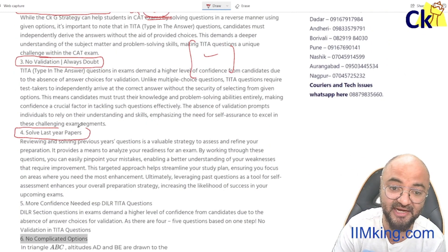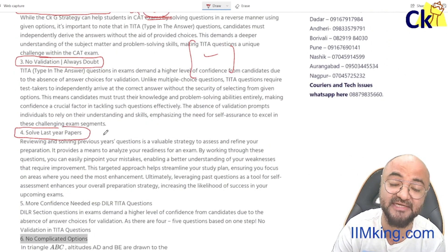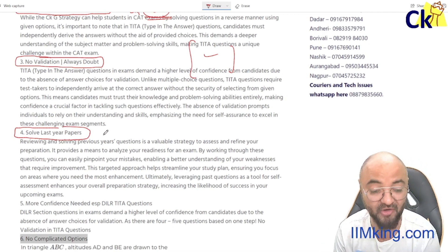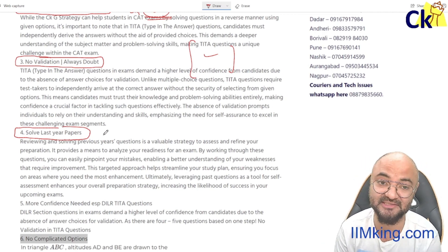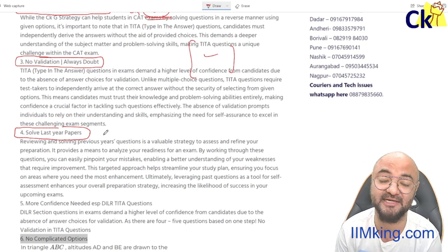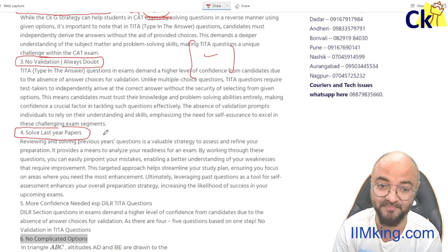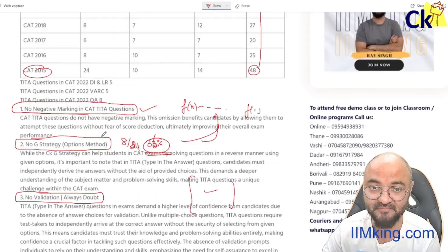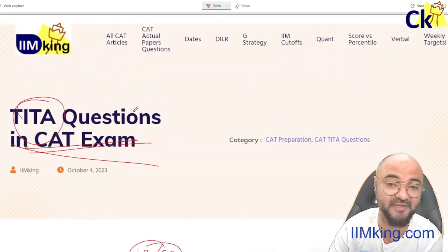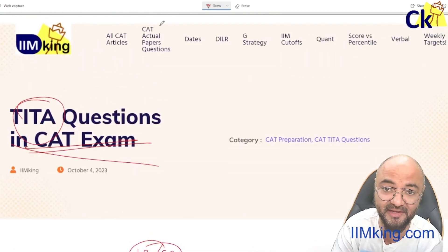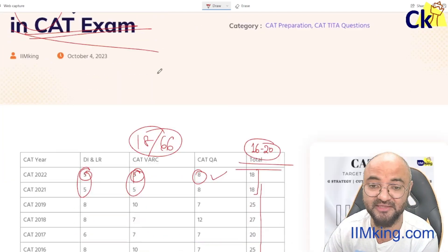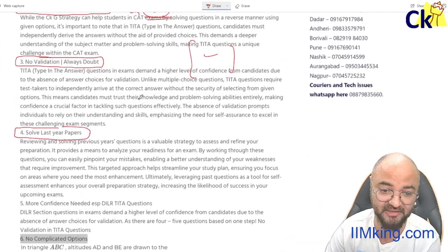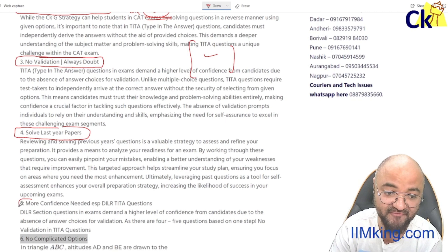Number four: please solve last year's papers. I specifically need to practice TITA questions because when I face a TITA question during the exam, my confidence goes down — many people don't know what to do. So go to our site, where you can find all TITA questions from past years. Please solve them first.